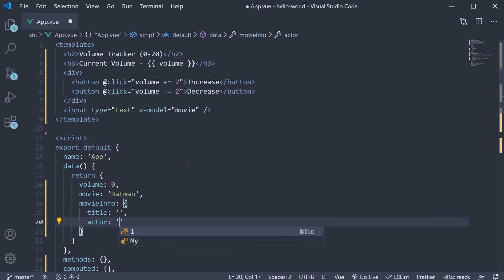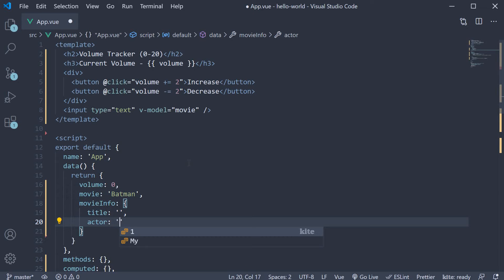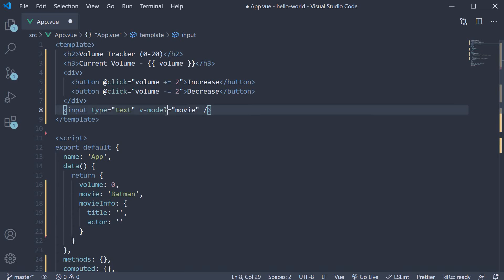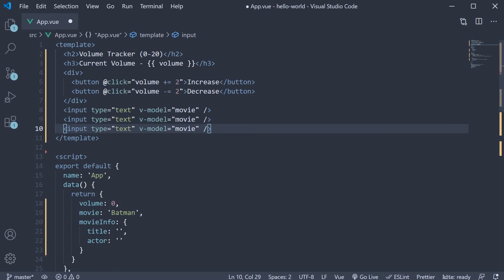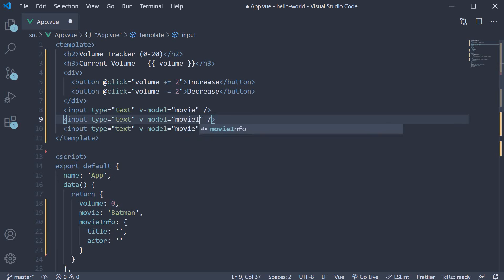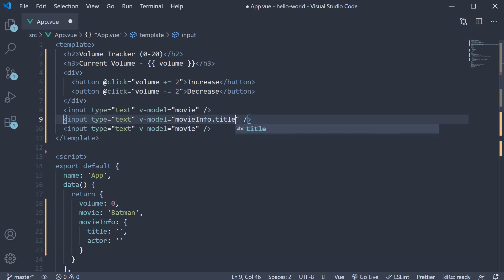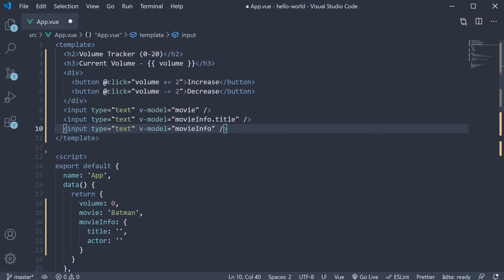In the template, I'm going to bind both these properties to separate input elements using the vModel directive. So make a copy of the input and change movie to movieInfo.title and the second one movieInfo.actor.